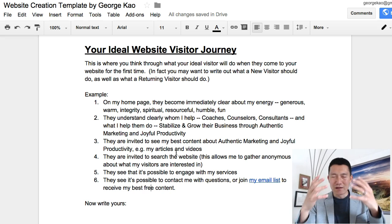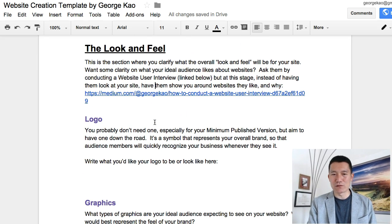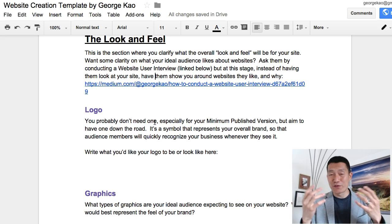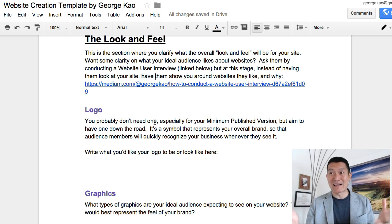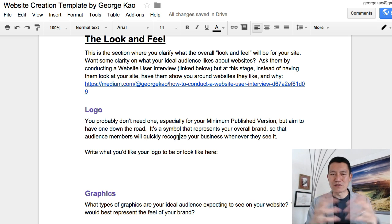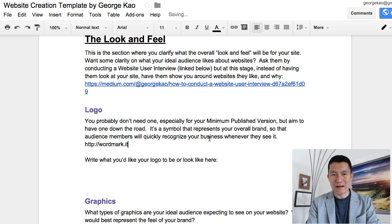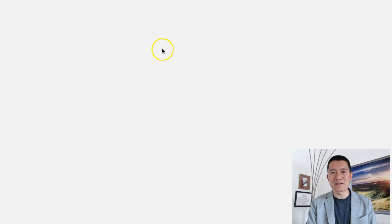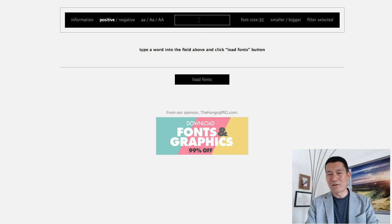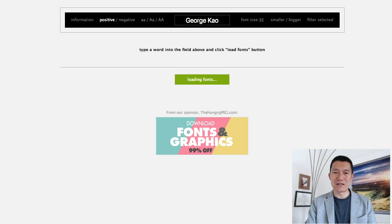For the look and feel: logos — I don't even have a logo after seven years of running a full-time business, so for your minimum published version you really don't have to have one. But if you care about it, a logo is basically a symbol representing your overall brand. There's a resource you might find useful: wordmark.it. If you go there, it's a website that gives you all kinds of font types, so a simple logo could simply be your name in a chosen font.